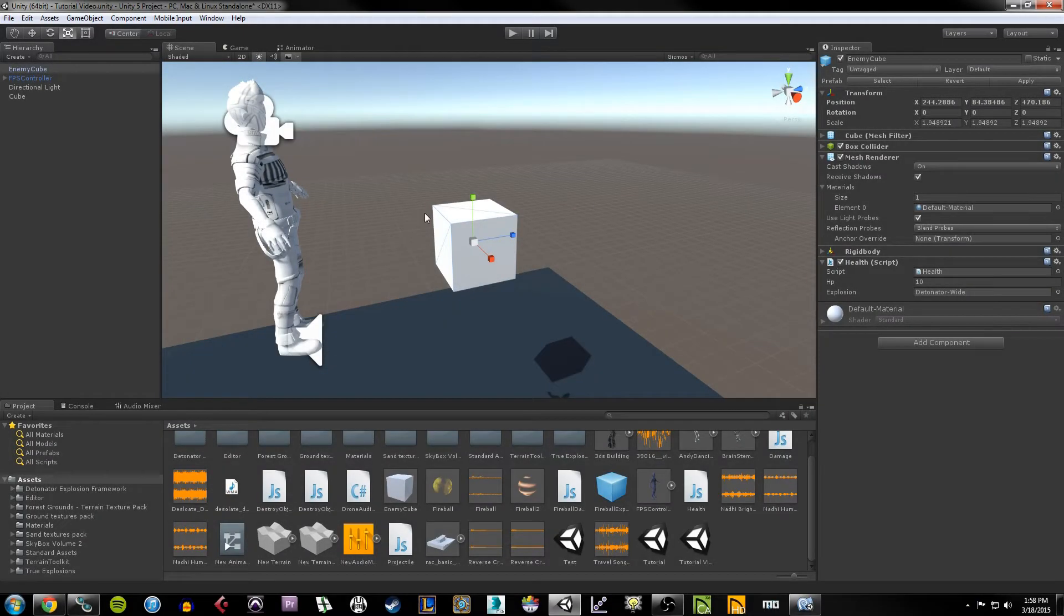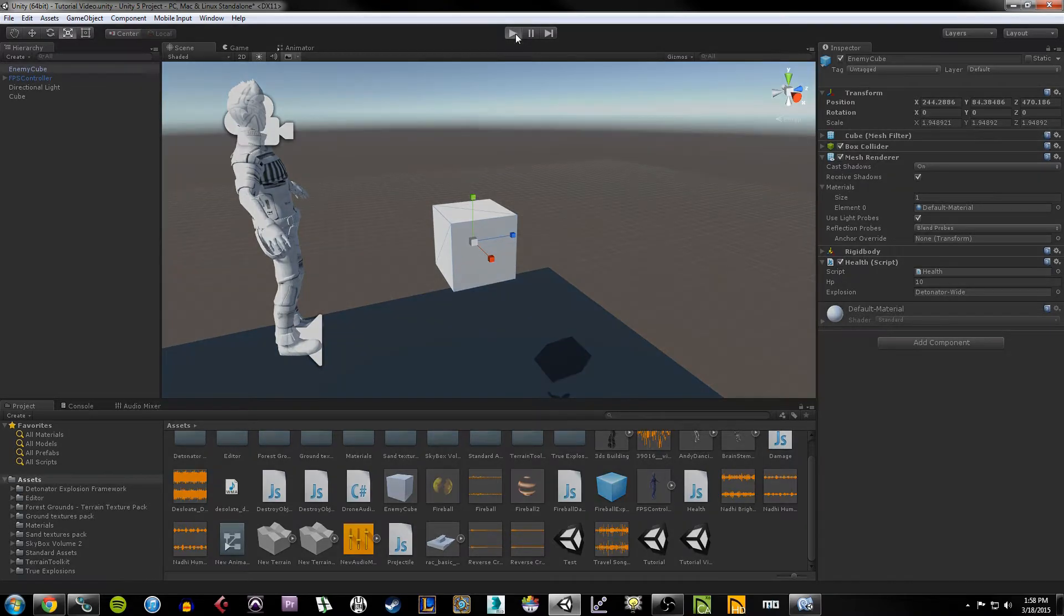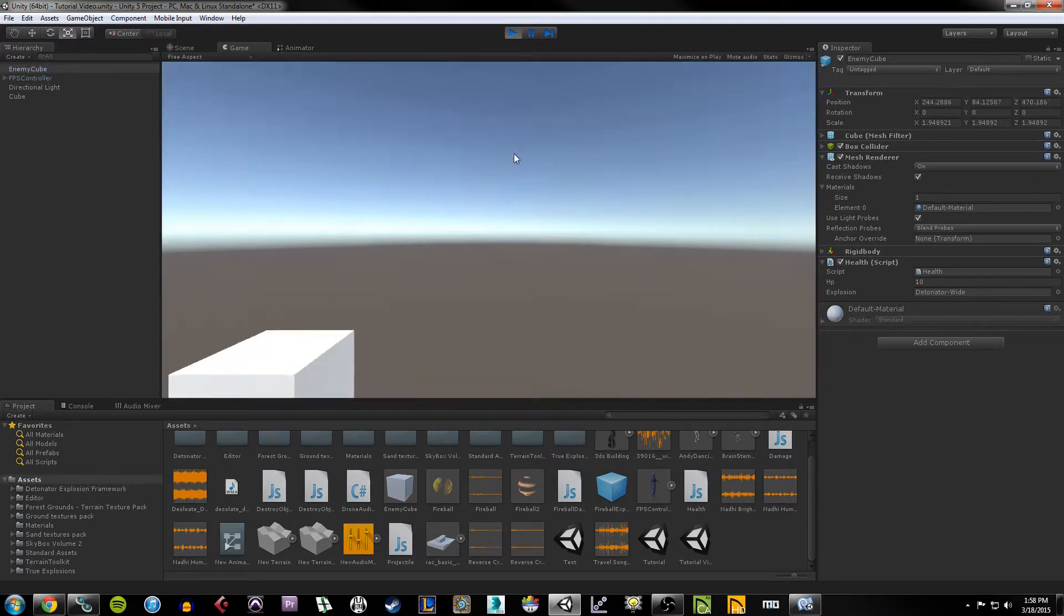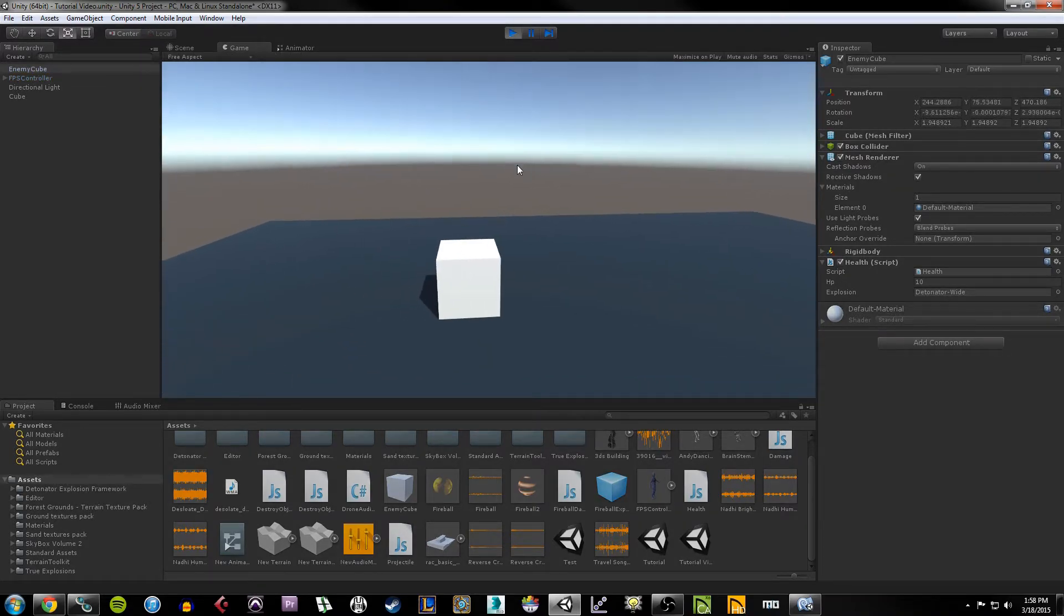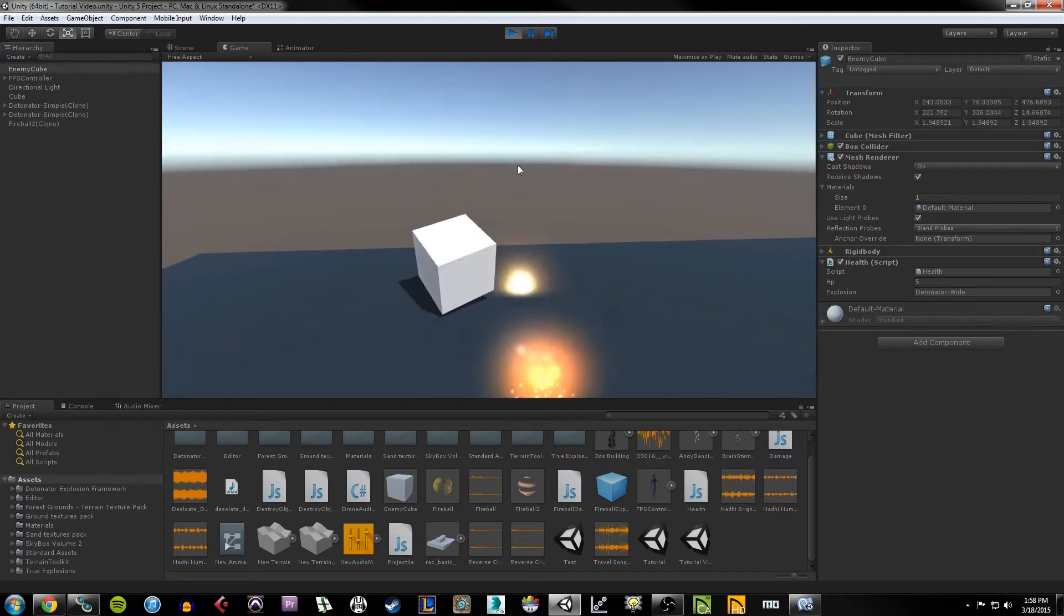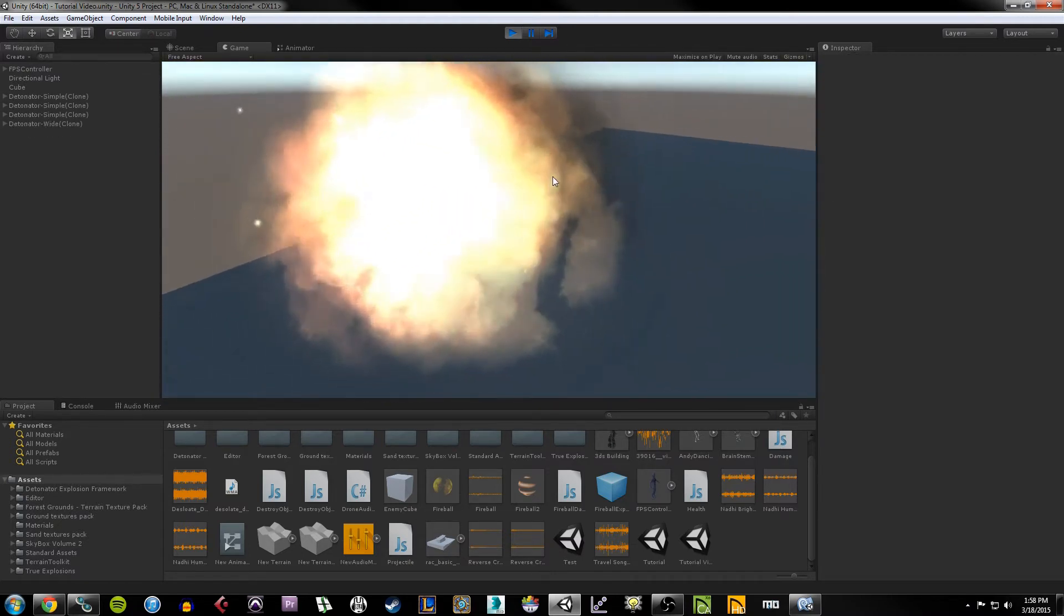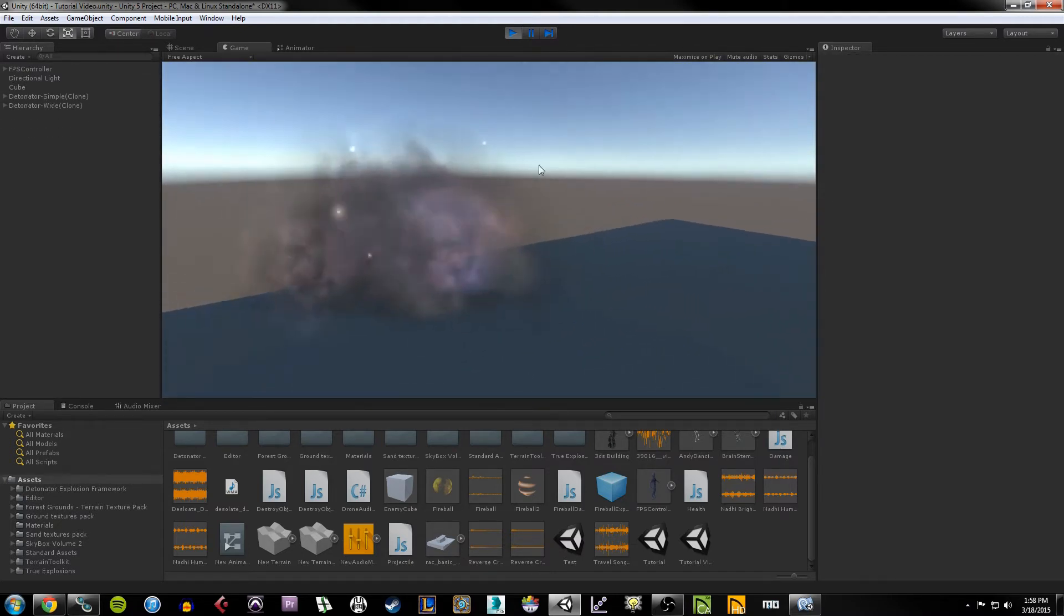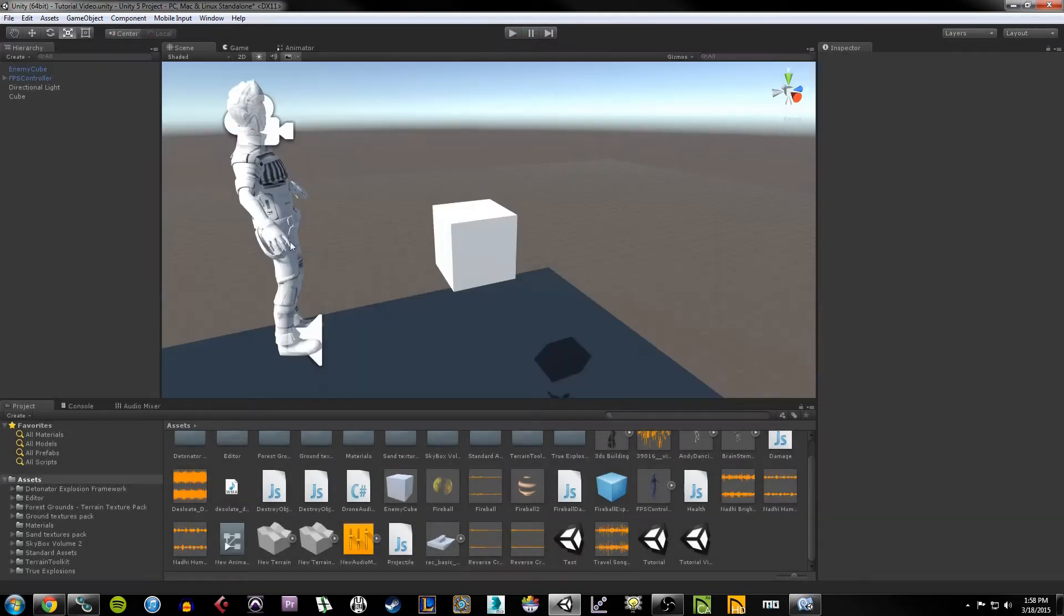Alright, so now that we have our first-person mechanic working and the ability to shoot a projectile, what I want to do is create an enemy that has hit points, can take damage, and explode. To give you an idea of what that will look like, I have this cube here that I can hit with a fireball and blow it up after it reaches zero life.